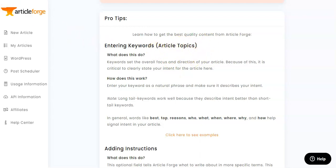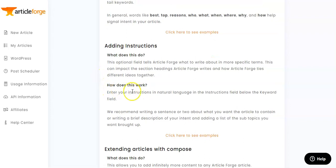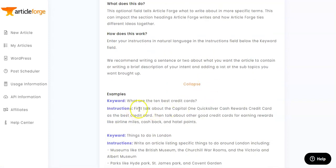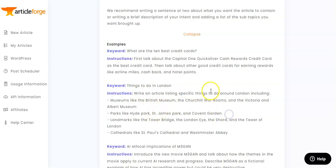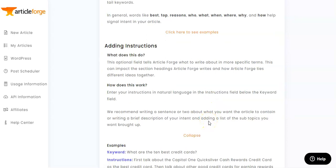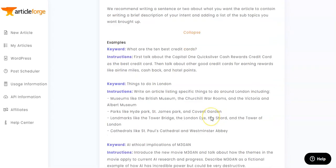We can also add instructions giving subheadings and things like that to give the article more direction. If there's a particular way you'd like the article to go, you can add this in the keywords section. For example, in the instructions you can specify things to include — like 'things to do in London' with specific items to cover. So there's definitely a lot of direction you can give the article if you don't want ArticleForge to create a whole article entirely on its own.